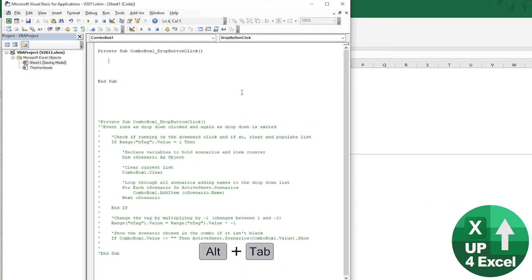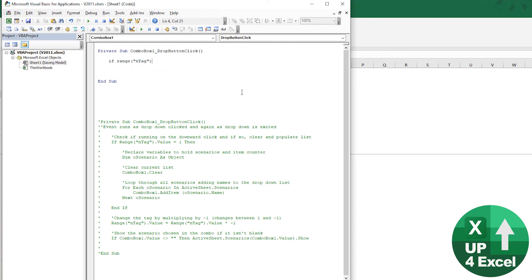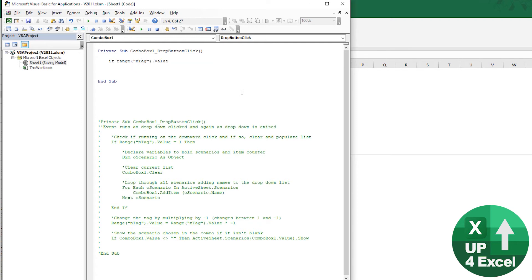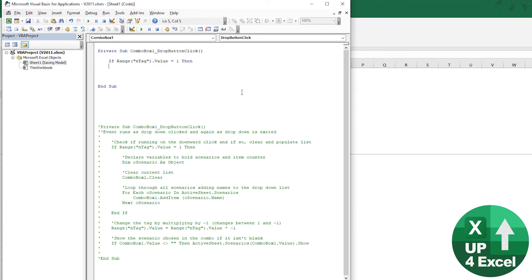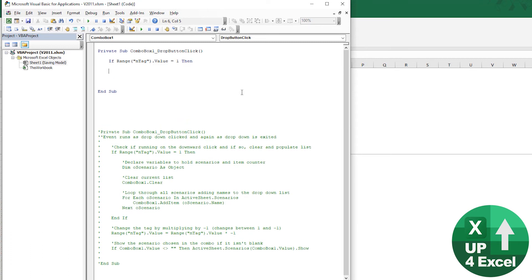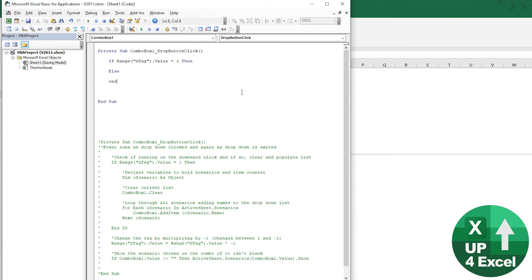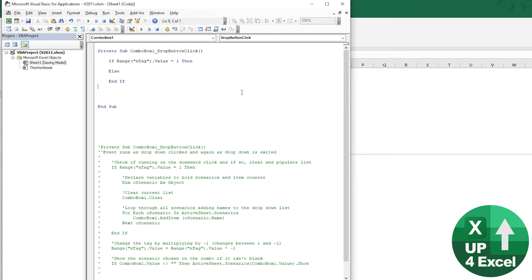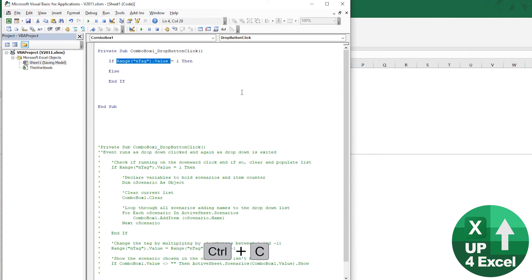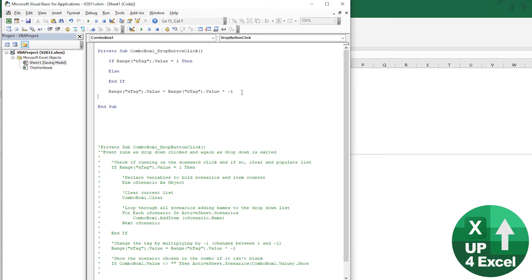So let's put that in first. So the way we do that is we just say range N tags value equals one, then do that. Else, we're going to do something else. And so that's our basic structure. And then what we're going to do is at the bottom here, we're going to say that that equals itself times minus one.